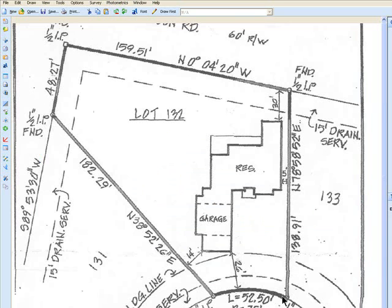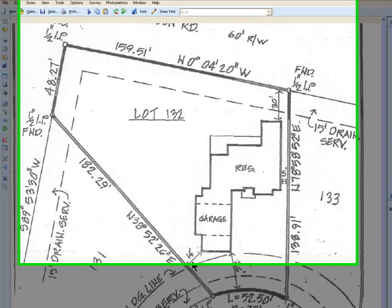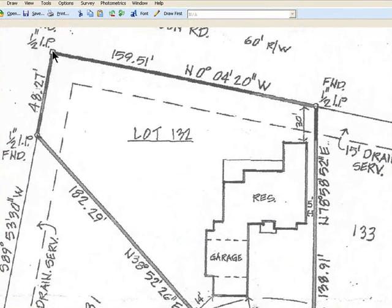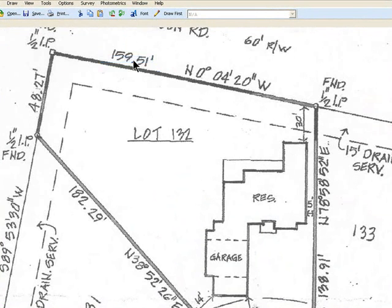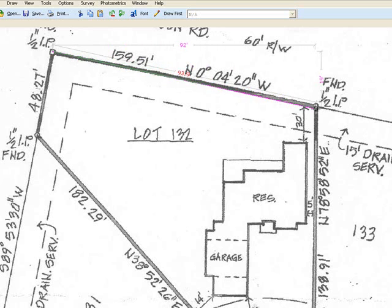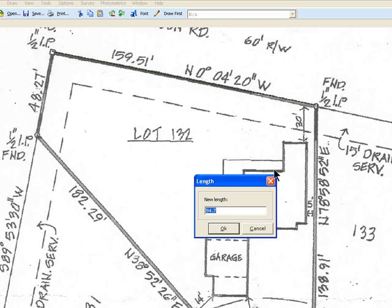The image that we saved — either we scanned in or that we received from Snagit — is right here. What we want to do first is go to set scale. I'm going to touch this line right here, drag it right there, and enter 159.51.